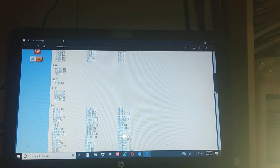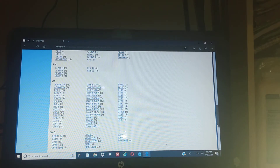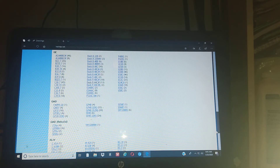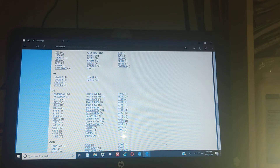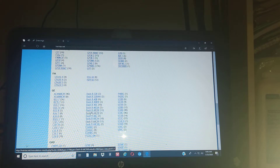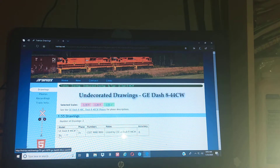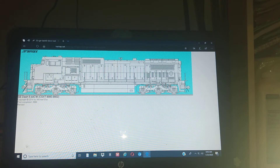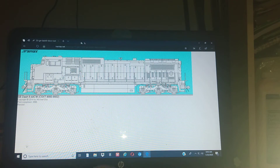Let's see which engine do I want to do? There's a lot of choices on here. Let's go to GE and do a Dash 9-44CW or Dash 8. So the CSX Dash 8 comes up just like that, and we are going to be painting this today, so don't you guys go away.